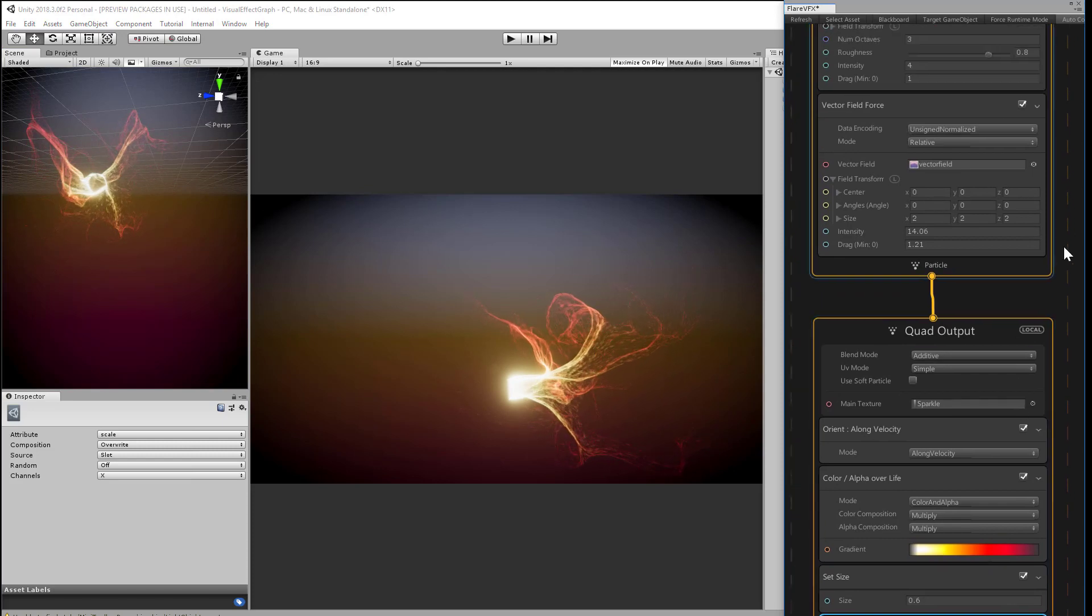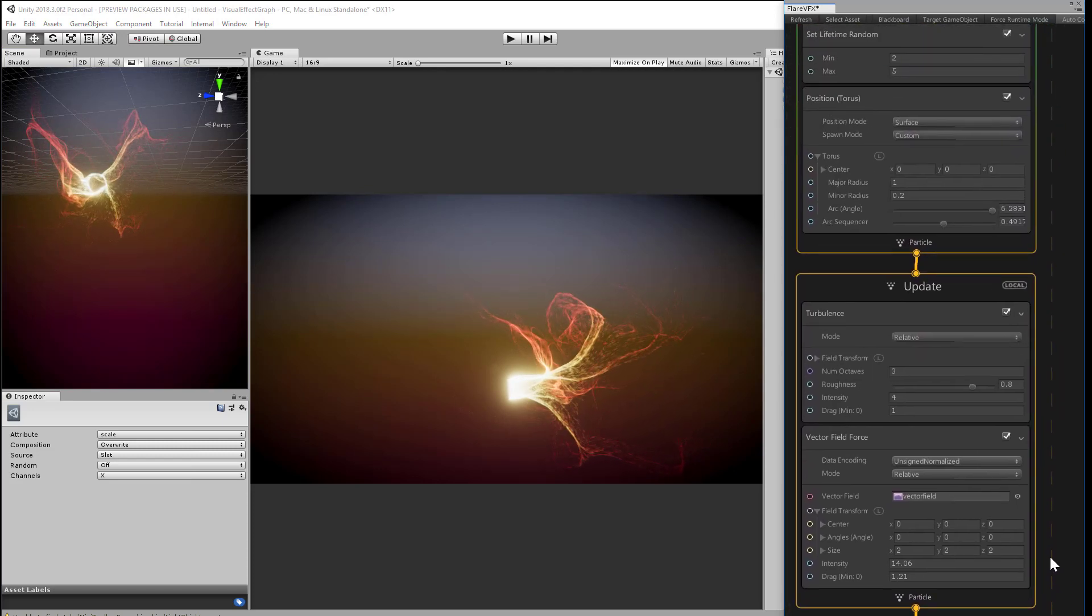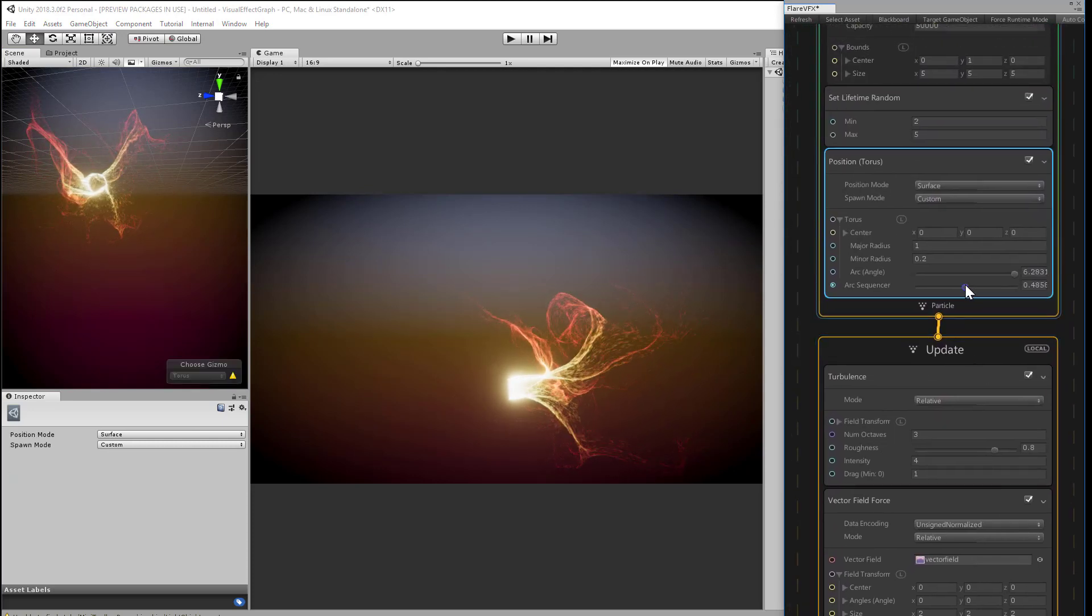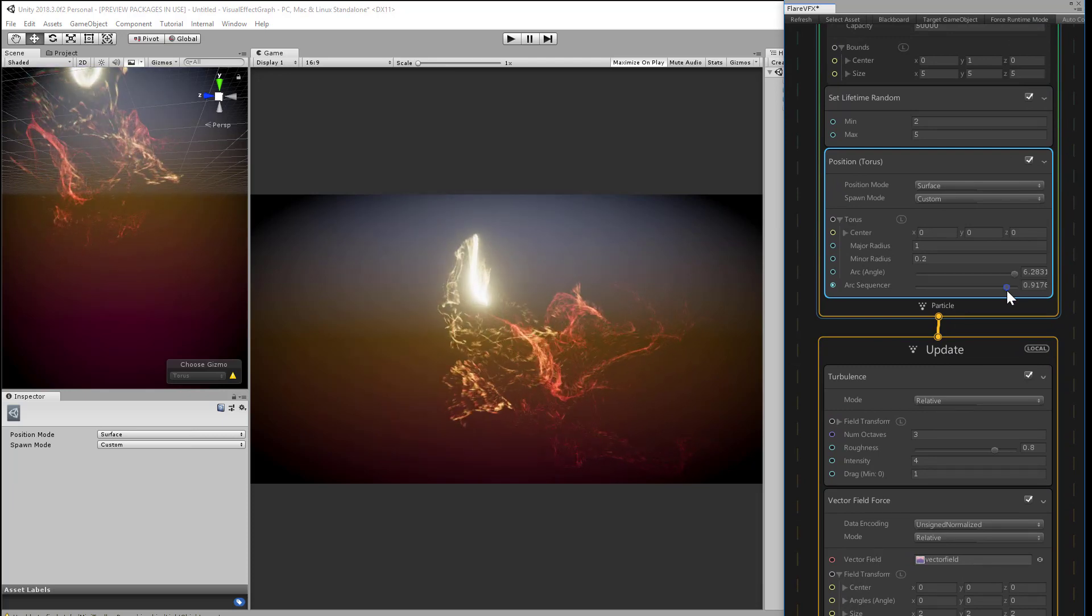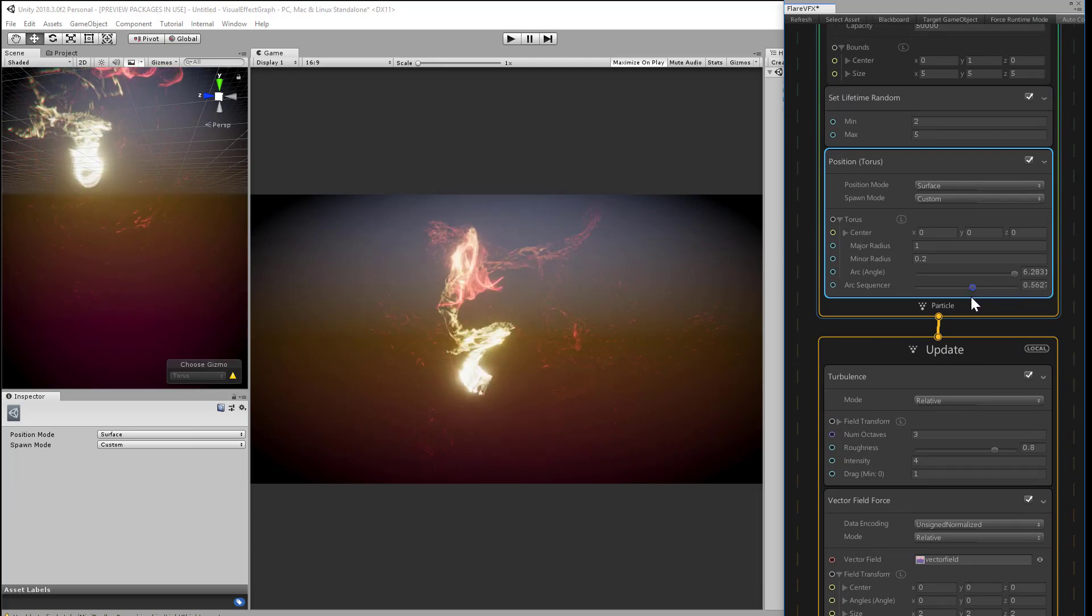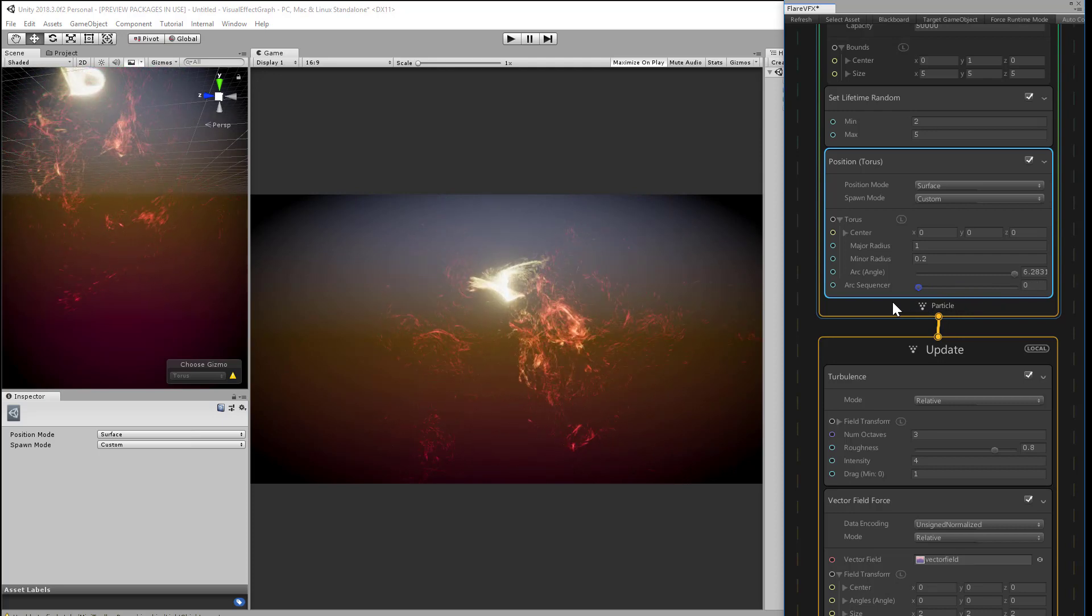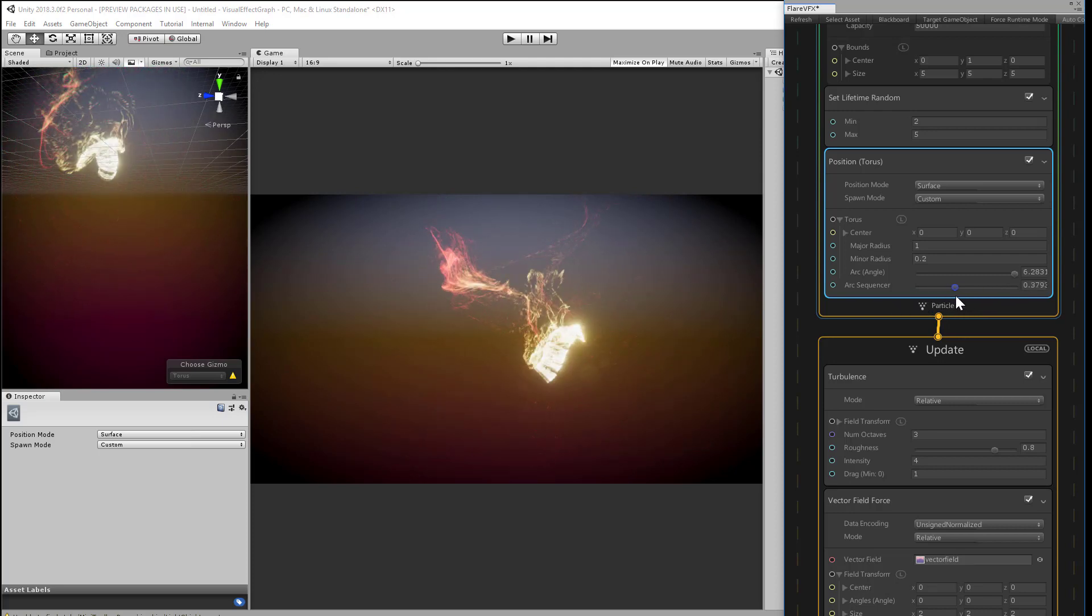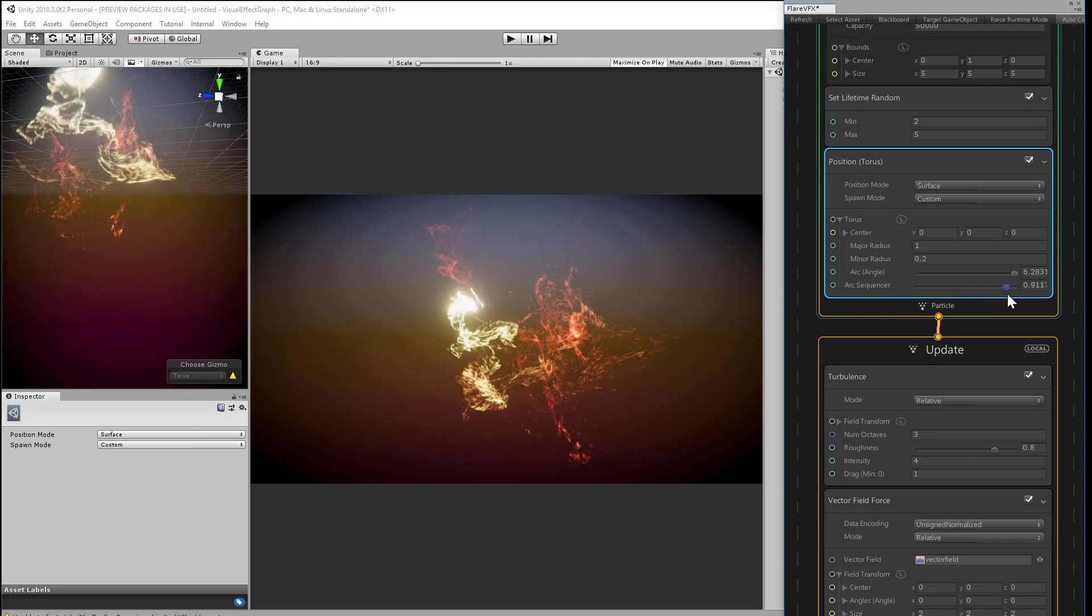If you remember, by dragging the arc sequence, we can move the source of the particles along the outer ring. Adding a little motion in here gives us a lot of extra wispy smoke. Now, just by dragging the slider manually, you can almost simulate that. Of course, you won't be able to do that at runtime.